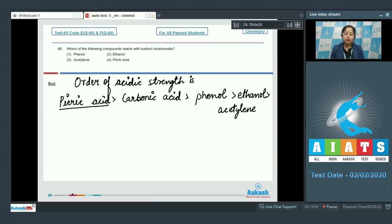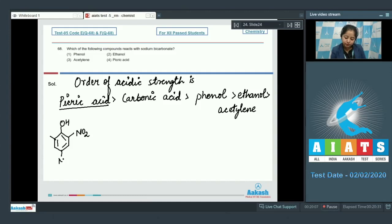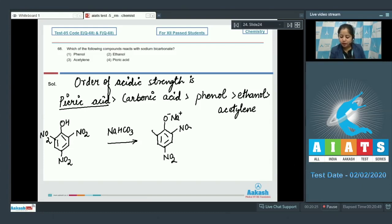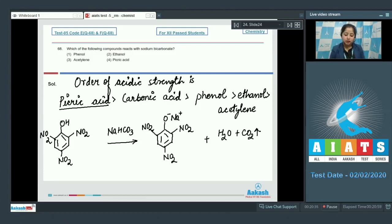Only picric acid will react with sodium hydrogen carbonate since it is more acidic than carbonic acid. Picric acid is 2,4,6-trinitrophenol. When this reacts with NaHCO3, the products formed are 2,4,6-trinitro sodium phenoxide, H2O, and CO2. The correct answer is option number 4.